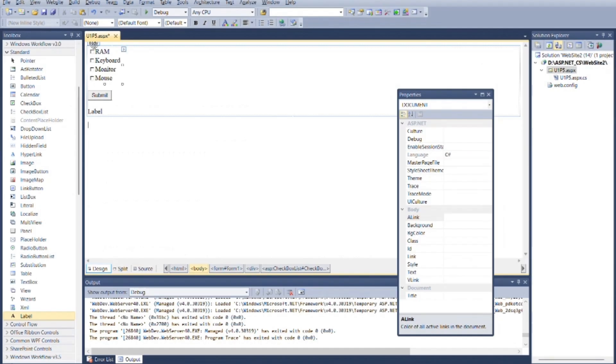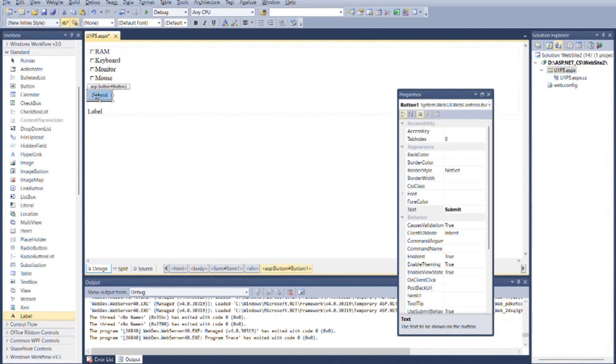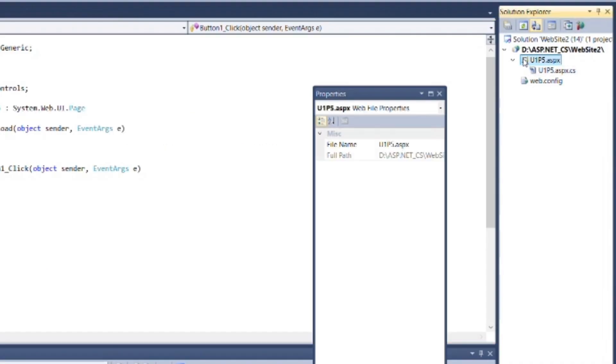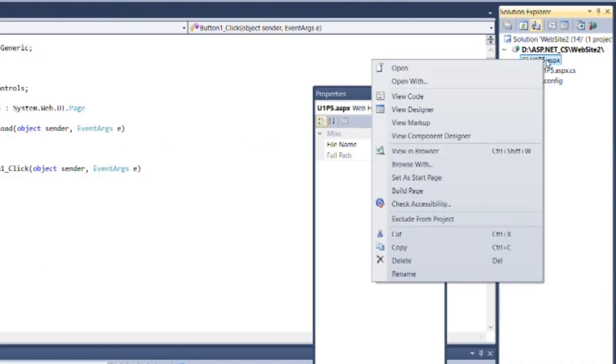Now go to U1P5.aspx.cs file. You can double click on the button or you can get this file by right clicking on U1P5.aspx, then click on view code.